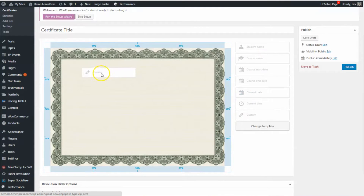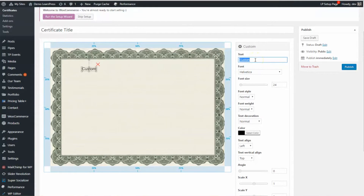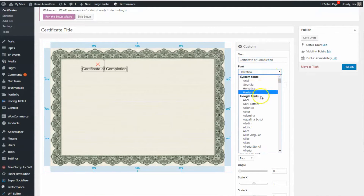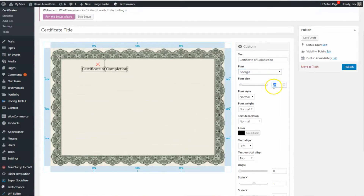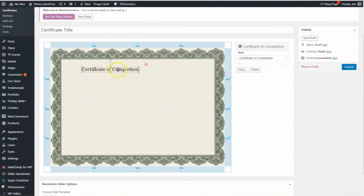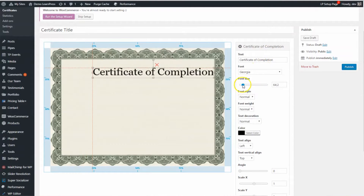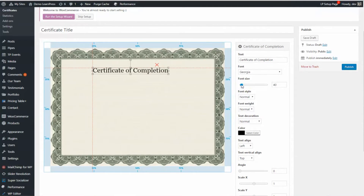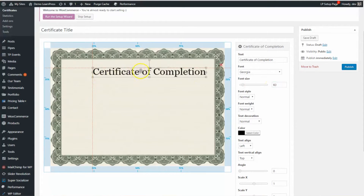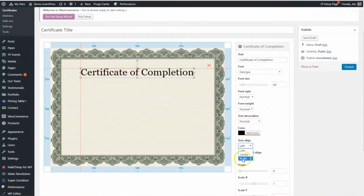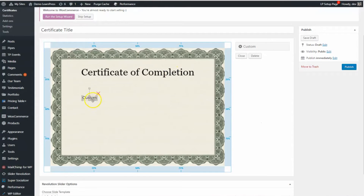The big heading — Certificate of Completion — with Georgia font. Let's increase the size so that it looks impressive. Add a line to center.